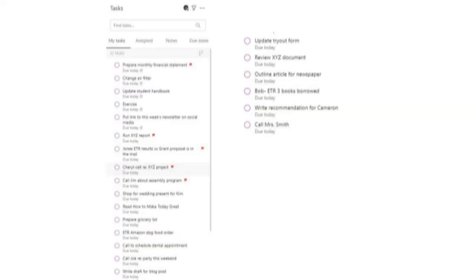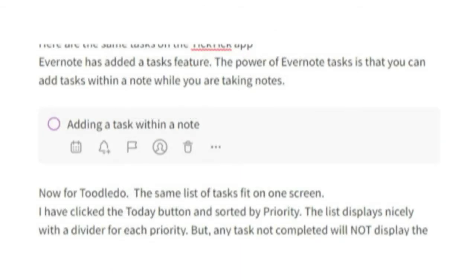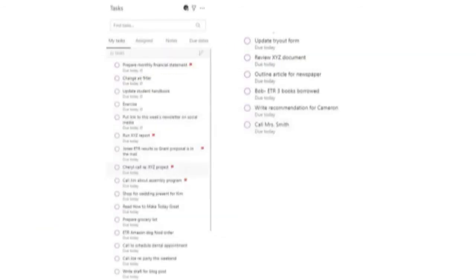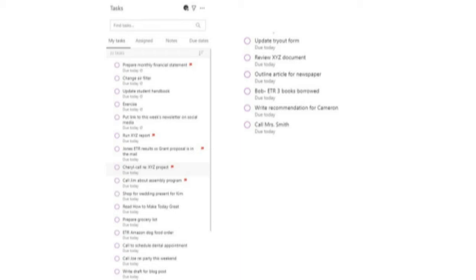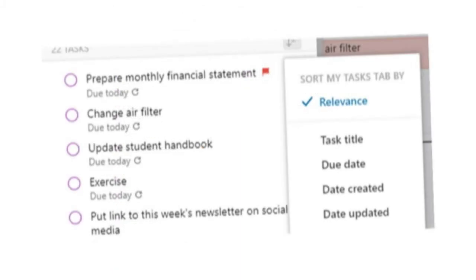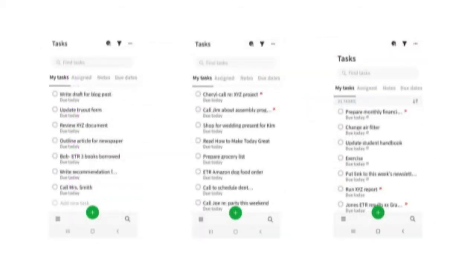Evernote has added a Tasks feature. The power of Evernote Tasks is that you can add tasks within a note while you're taking notes. For example, here's a screenshot of the notes I'm using to prepare this video — if I think of a to-do related to this note, I don't have to leave the note; I can put the task right there in the body of that note. I'll be sure to give that task a due date. At this time, Evernote does not have priorities, but they do have the ability to flag the task. All tasks from all notes are aggregated into one list, and each task links back to the appropriate note. On the task list, I'll sort by relevance. If something's going to be a Fab Five for me, I would simply flag it — the relevance sort would move it up on the list. So when I get those five done, I could look at other tasks and flag them and move them up. Here's what Evernote tasks would look like on your mobile device.